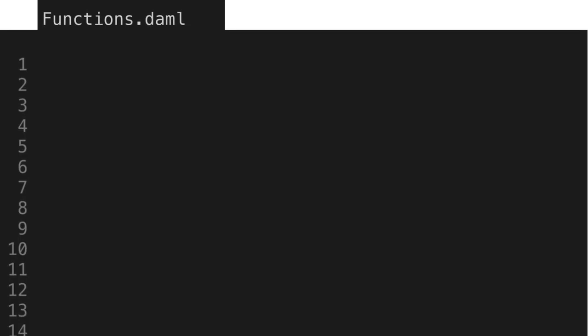Let's start with creating a file called functions.dAML. The first line in this file we'll write is module functions where. There are a few rules for a module. This statement declares the module and must have the same name as the file name. It has to be the first statement and all module names must start with a capital letter.